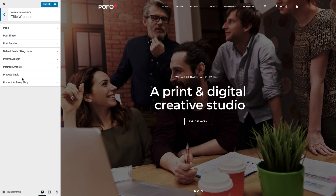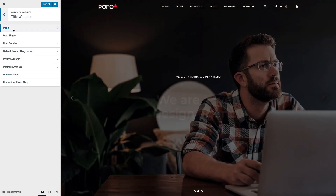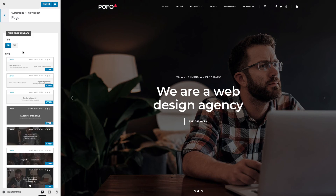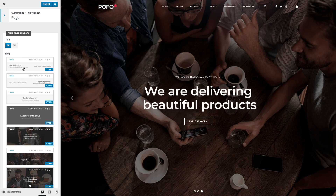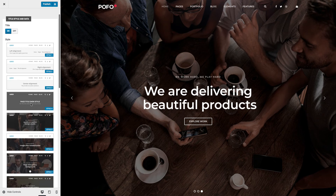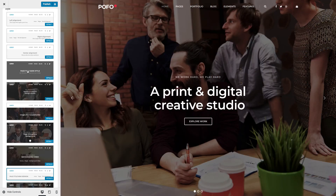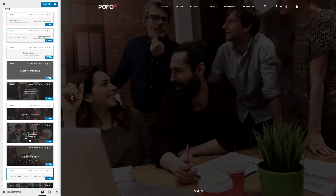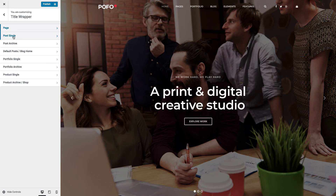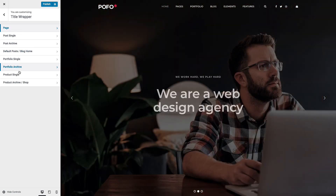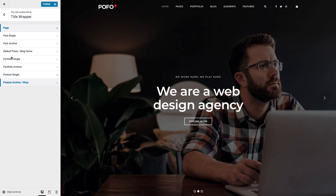Now let me go to Title Wrapper. Using this you can manage the title area of your post or page. You can switch the title on or off and select your desired page title style from available styles like left-align title, right-align title, center-align title, page title with dark style, title with background image, title with background video, title with background image slider, and title with parallax background. You can manage title font and color here. These same settings are applicable for page, post single, post archive, blog home page, portfolio single, portfolio archive, product single, and product archive and shop pages.